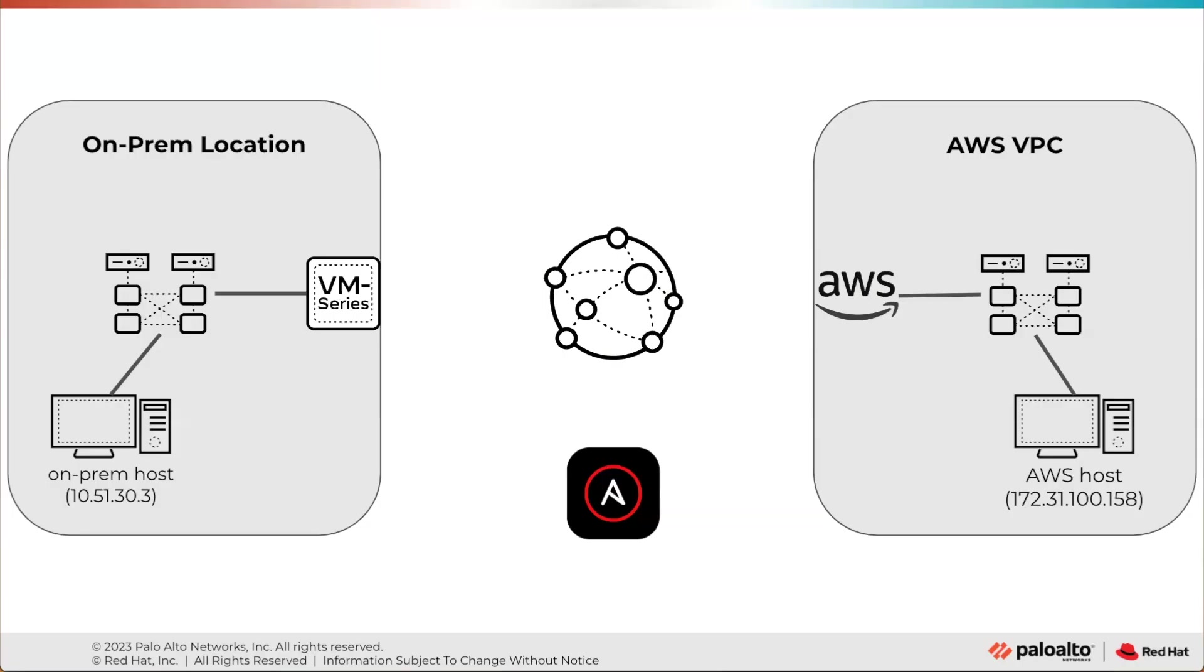My name's James Holland from Palo Alto Networks. Today we're going to show you a classic use case for automation within network security.